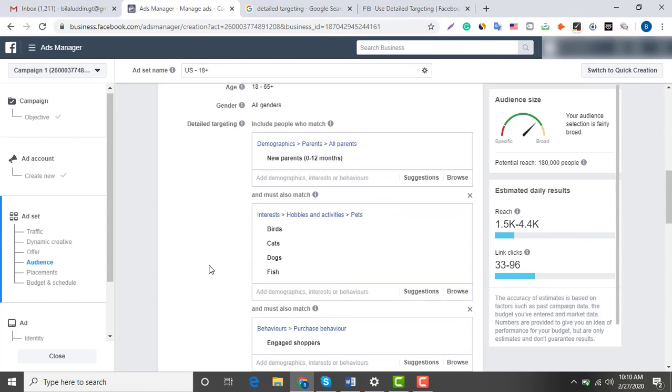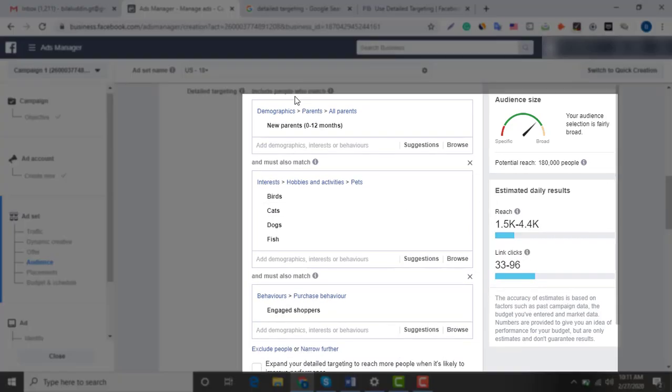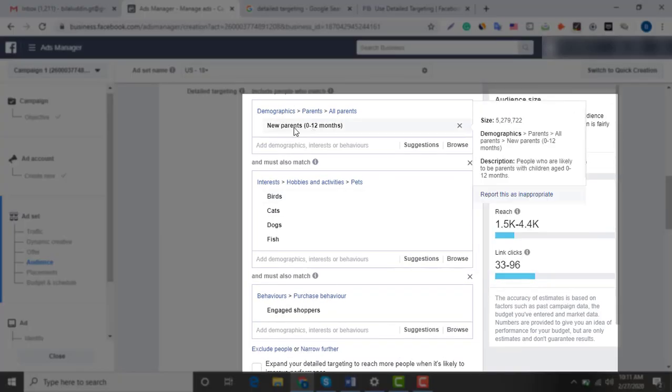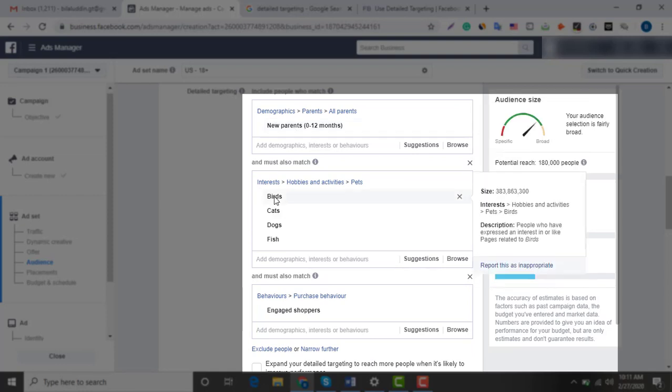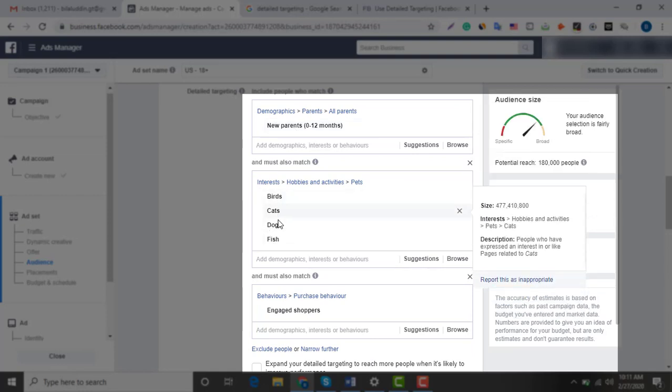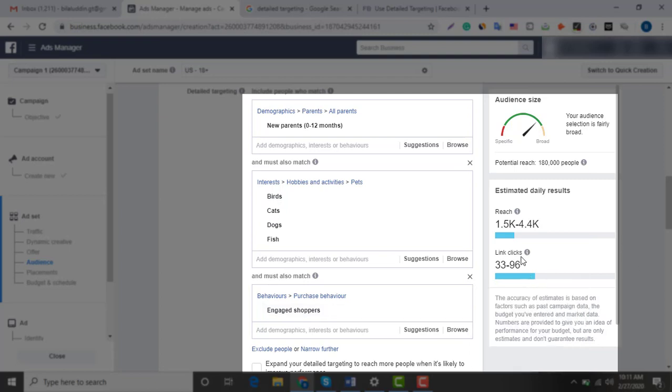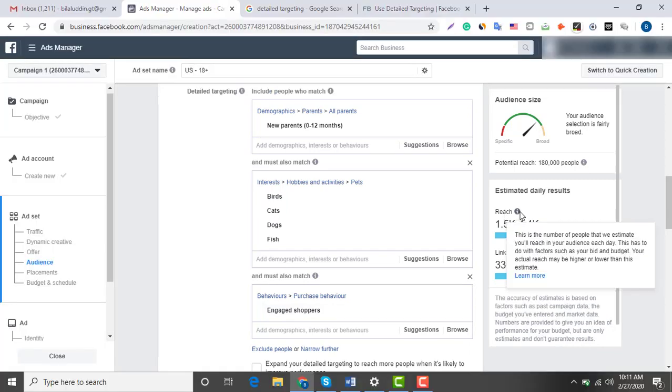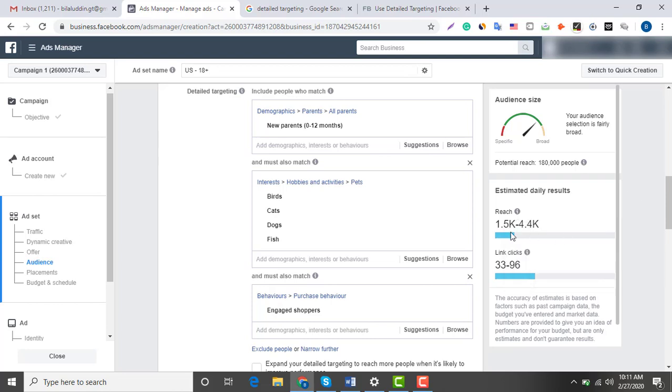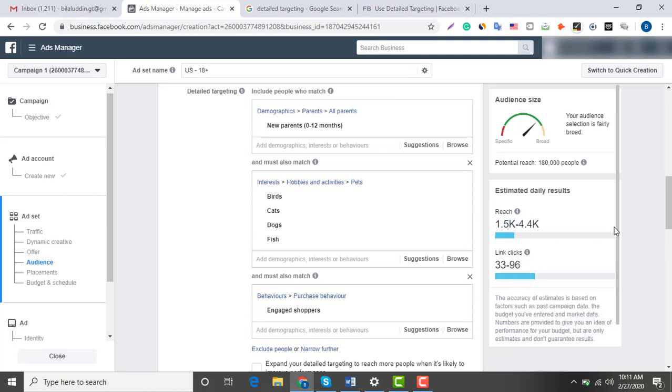As you can see, there is a summary of my target audience. They are new parents, interested in these pet animals, and are engaged shoppers. There's also a reach mentioned here, like 4.4k, and most of you would think that it is not enough, but that's the good point because this niche is the most potential audience you can ever get.